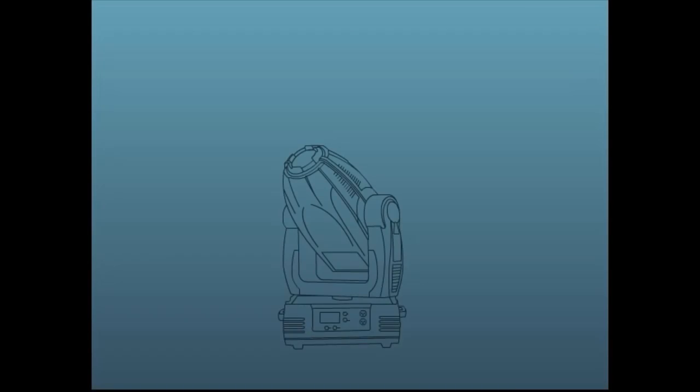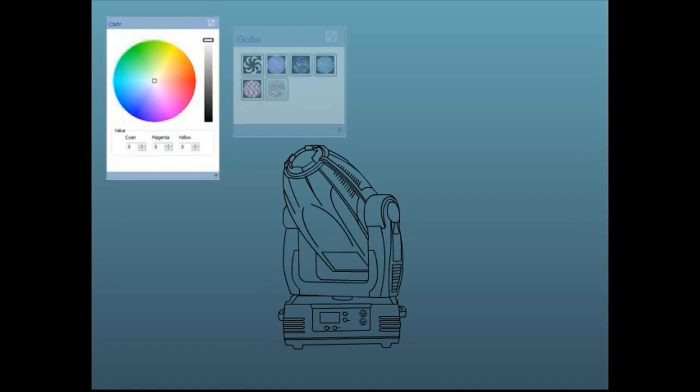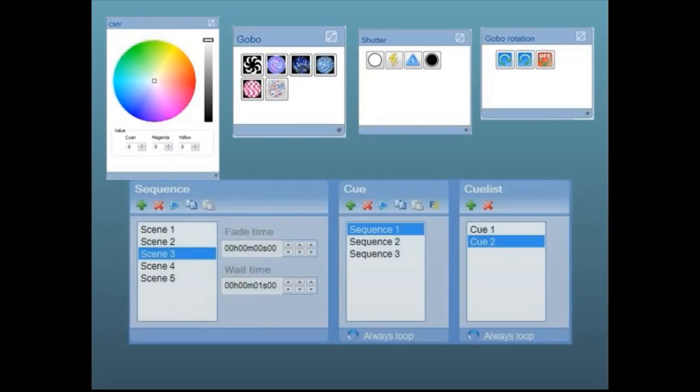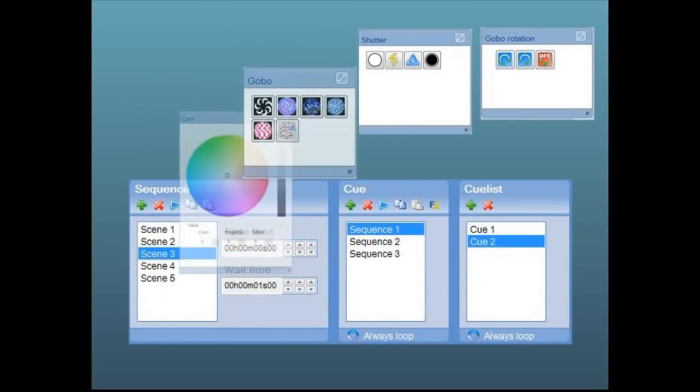All changes and programming to the lighting fixtures are automatically saved to the scene, sequence and queue that is selected.